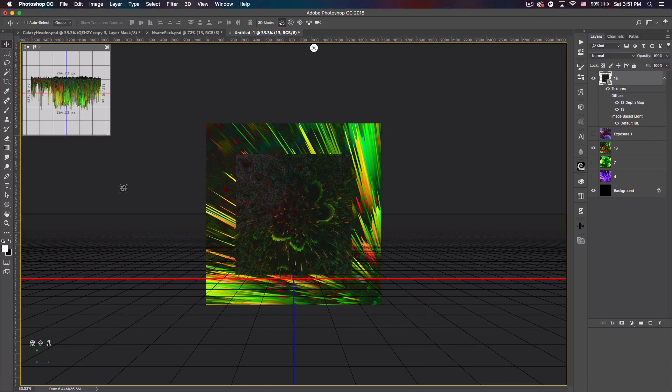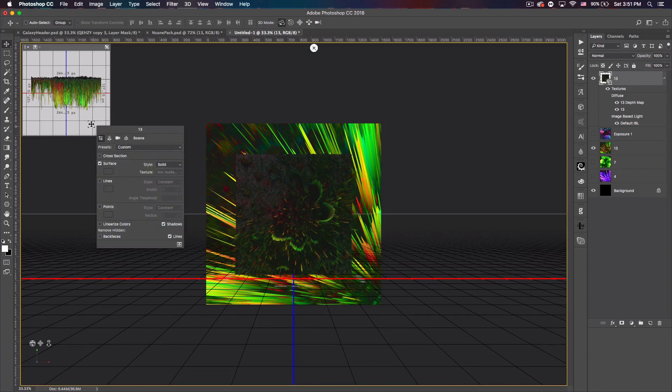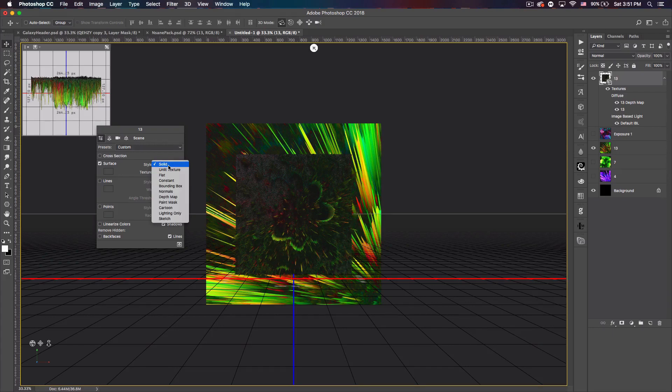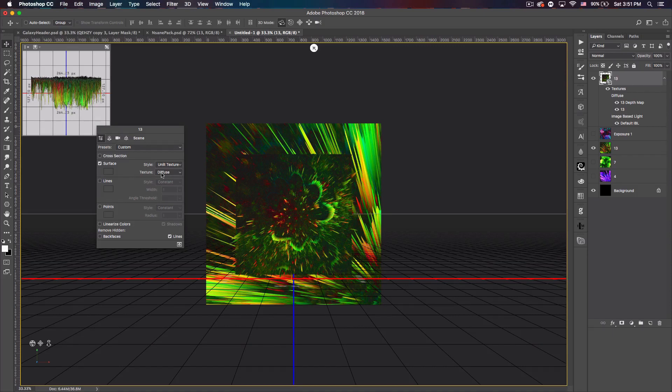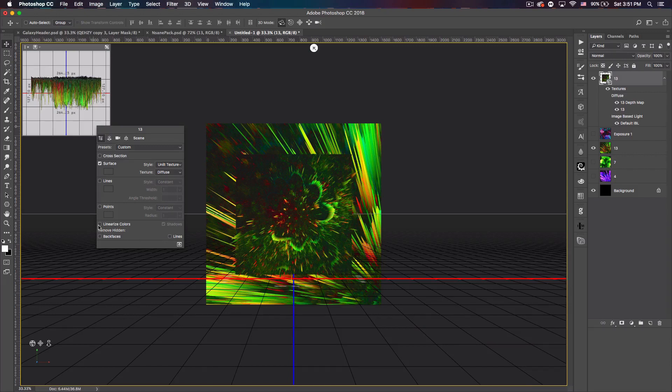What you want to do first is come to this window up here. If you don't have this window you can just right-click into the space and this window should pop up. Now what you want to do is go to Style, Unit Texture, and Texture Diffuse or Diffuse. Uncheck Lines at the bottom right and then check Linear Colors and Back Faces.